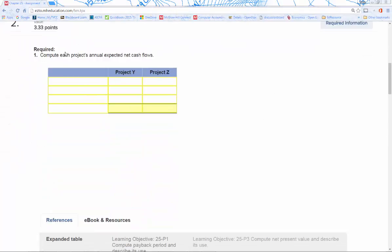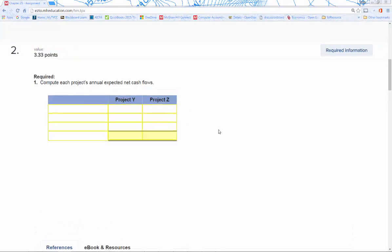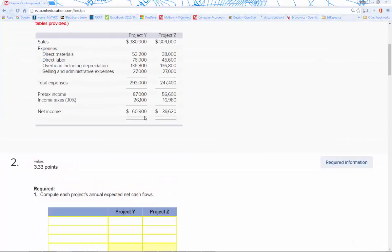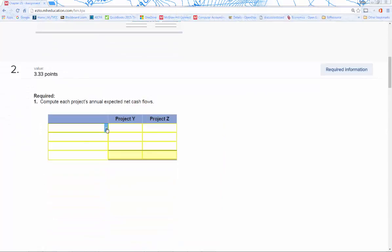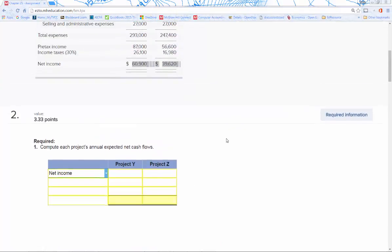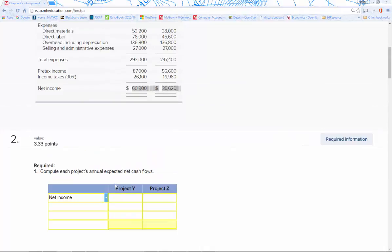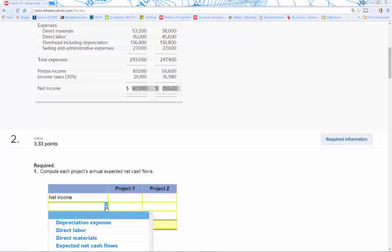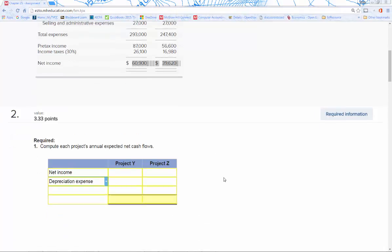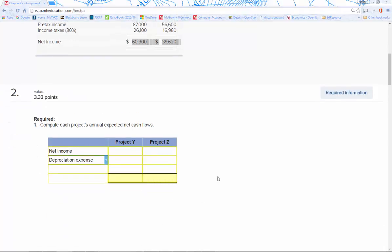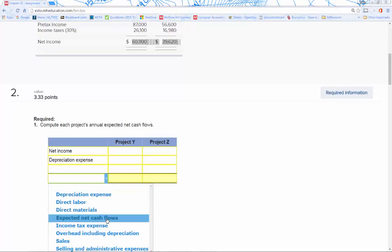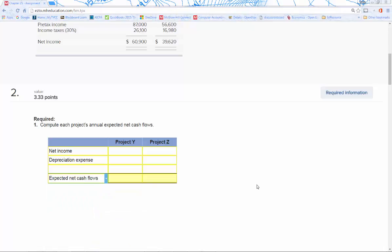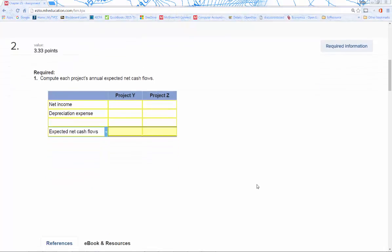To begin with, we're going to compute each project's annual expected net cash flows. That's something pretty similar to what we did before, but we can take a shortcut because we actually already have the net incomes for each of the products. We can go ahead and plug in their net incomes, just pull them right down. Then, to get to cash flows—remember what we did last time—we have to add back in our depreciation expense. We're going to add that back in, and that will give us our expected net cash flows.